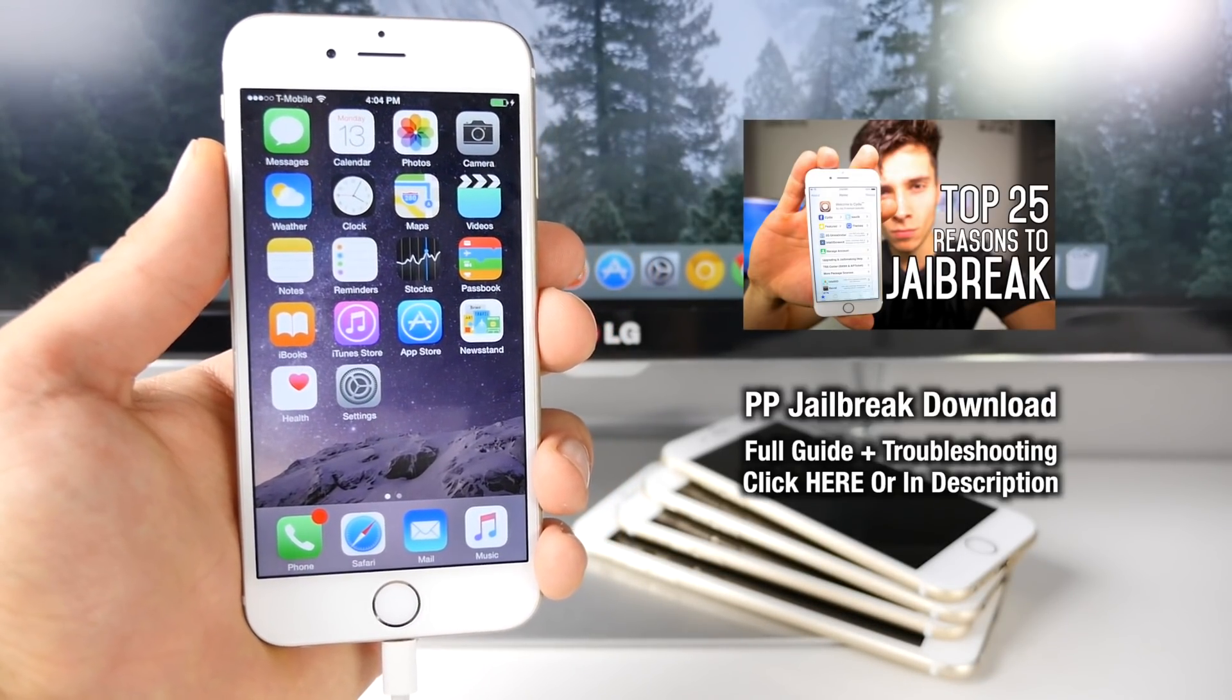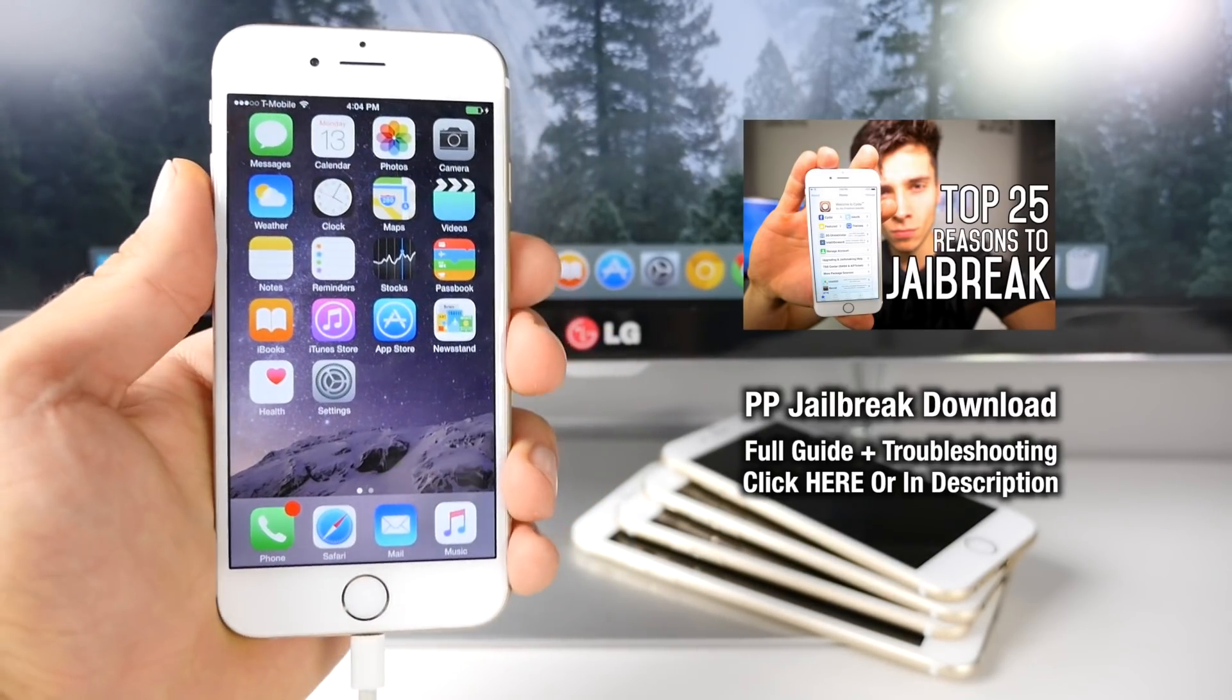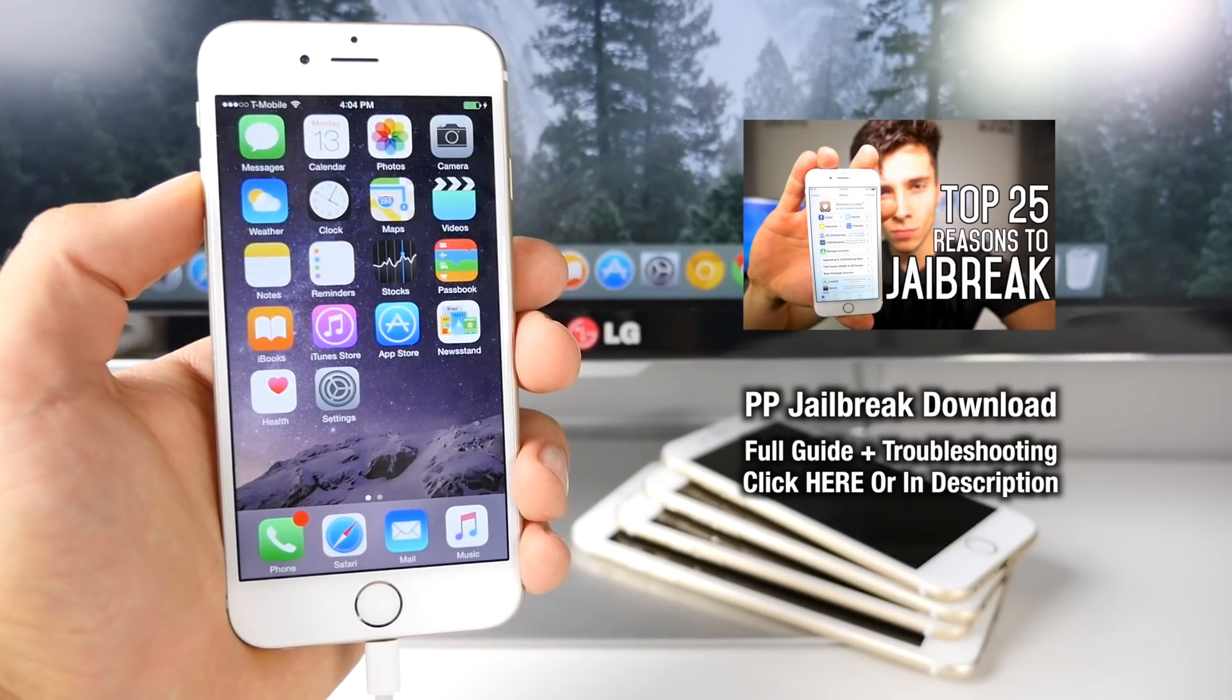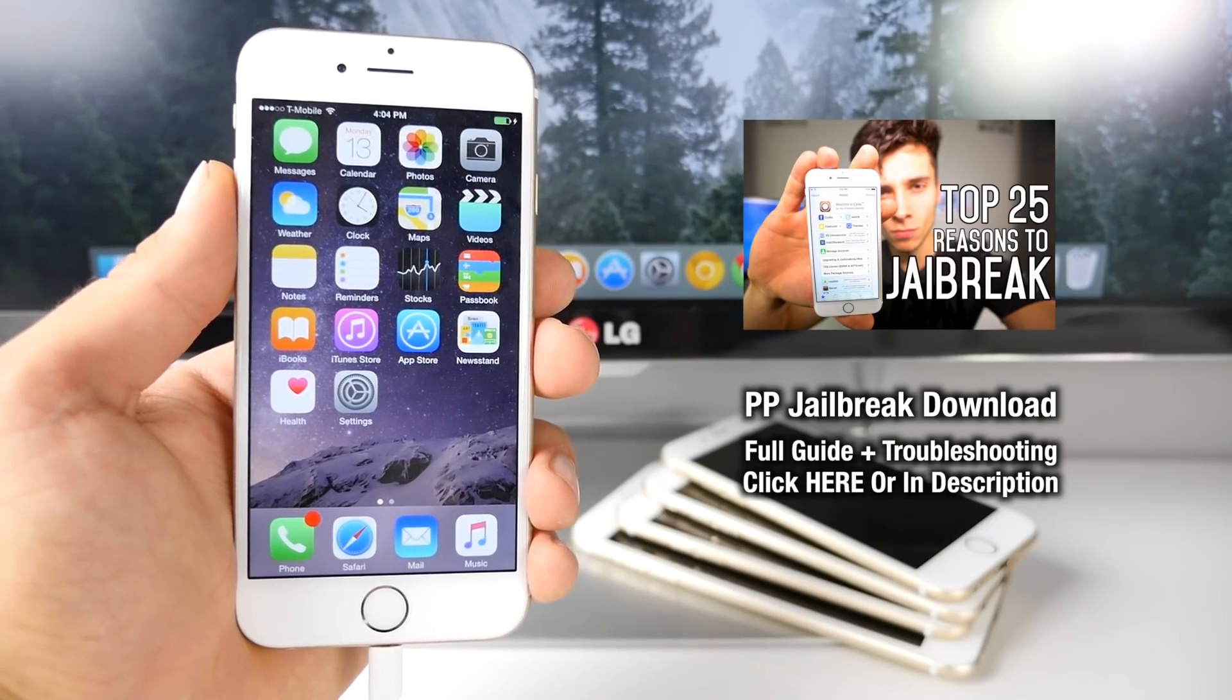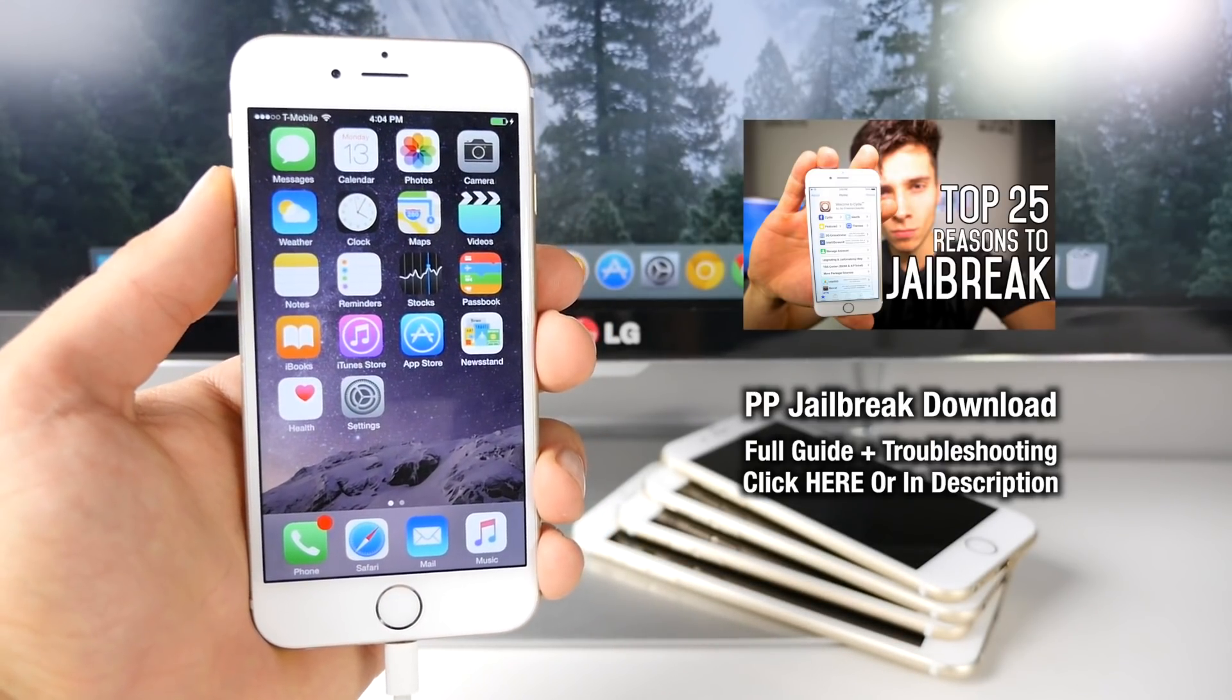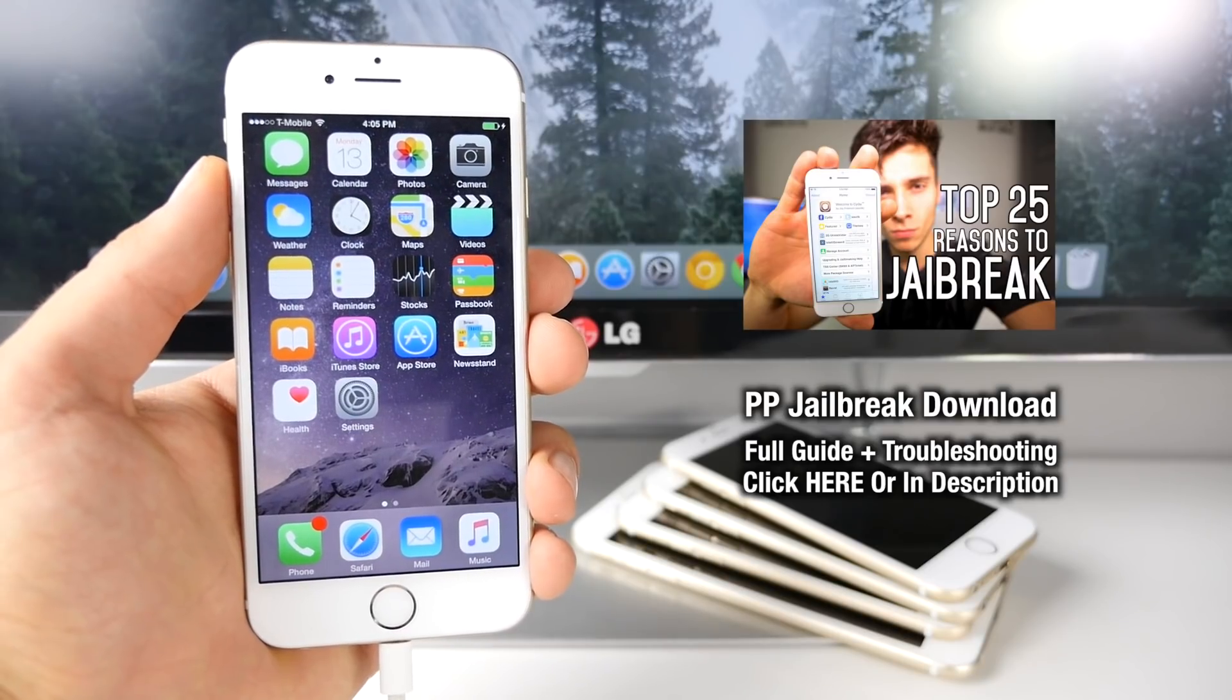You guys will need downloads for this, and I'll have all of those right there. So go ahead and click on those. They'll include the latest PP jailbreak, as well as anything else you guys do need.